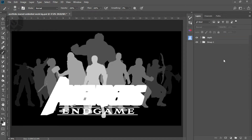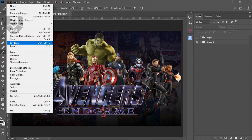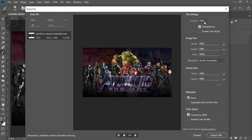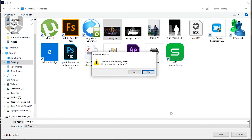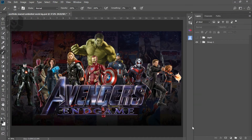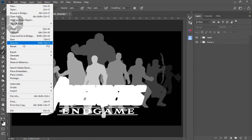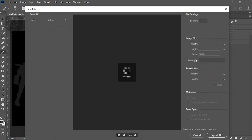Now you need to export these two folders separately as PNG or JPEG. First, turn off the depth map layer. Go to File > Export > Export As. Export as PNG or JPEG — you can also use a ZIP file if you want animation. Click Export All, select your desktop or folder destination, and press Save. Now turn on the depth map layer and repeat: File > Export > Export As, same settings, Export All.